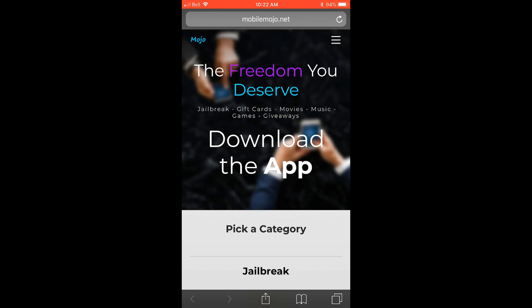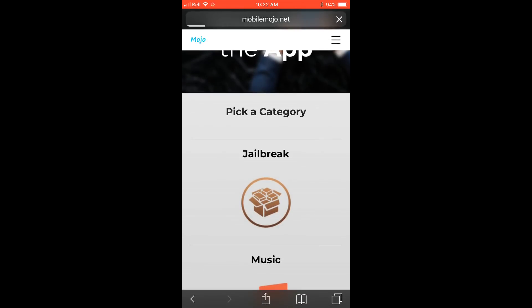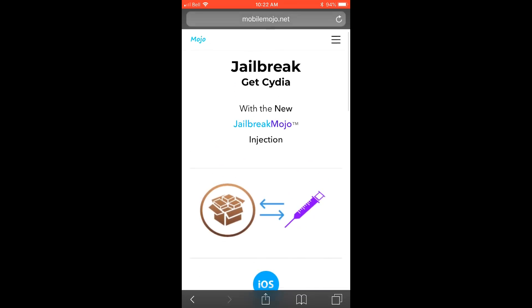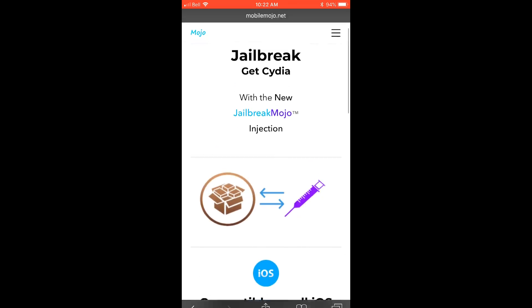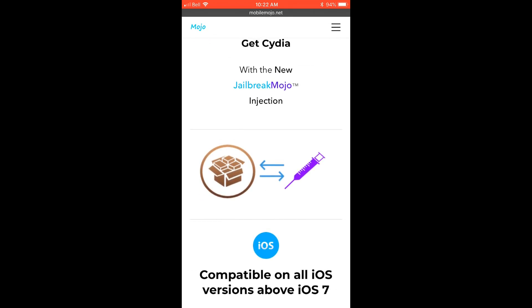Basically once on the site you're going to go down to the jailbreak category and once you're on this page here it'll explain to you how the jailbreak files and installer which includes the original functioning version of Cydia gets injected.